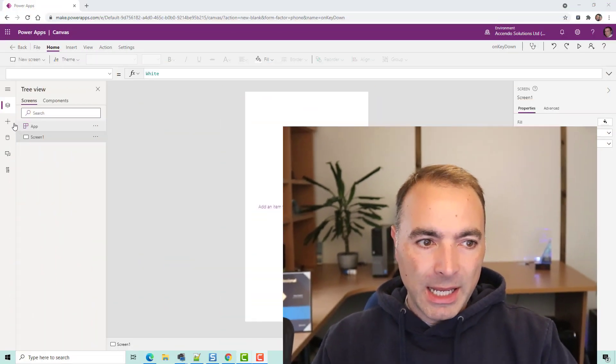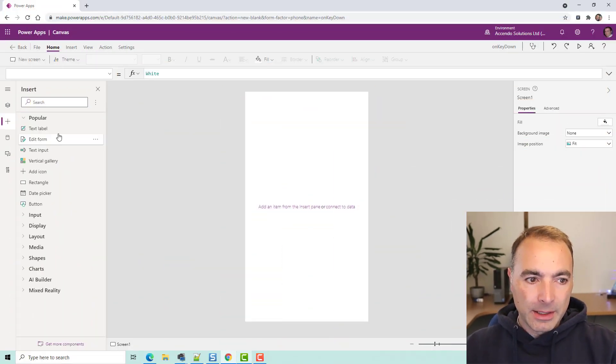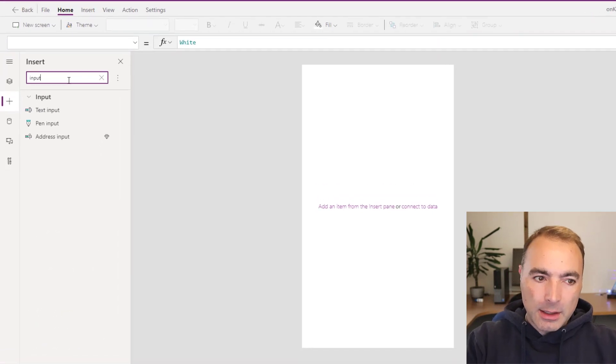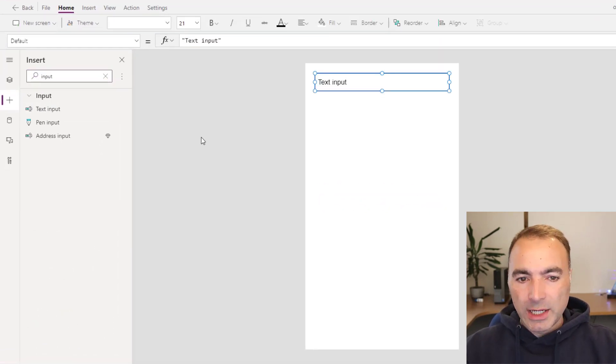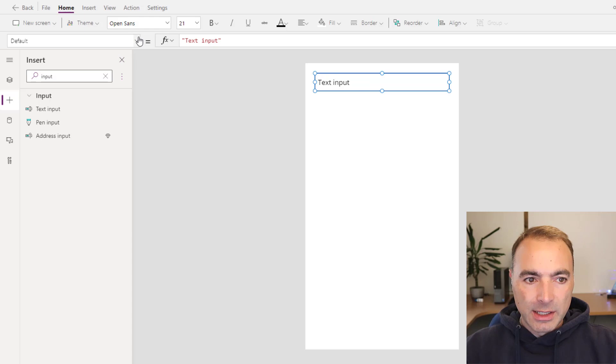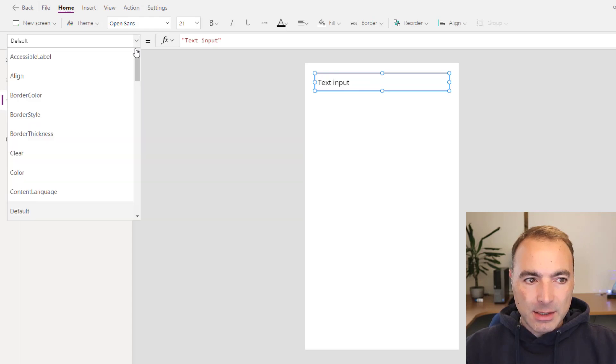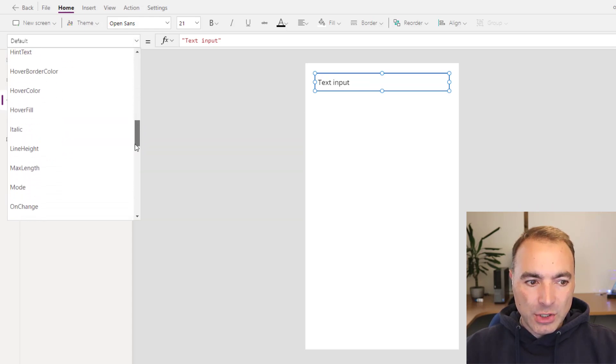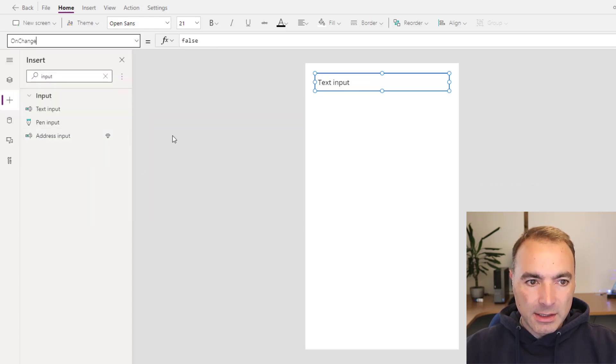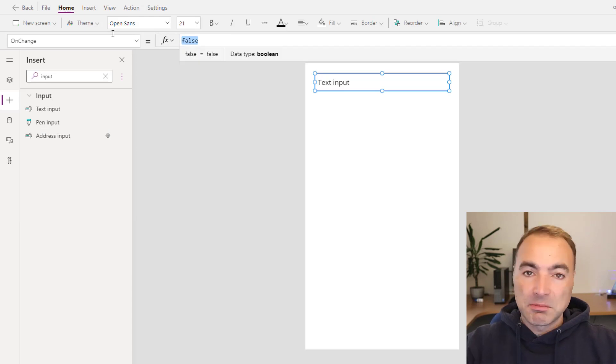What they wanted to do was to be able to have a text input and be able to trigger an event on change. Now that sounds simple enough because if you go to the on change event you can just do some stuff in here.